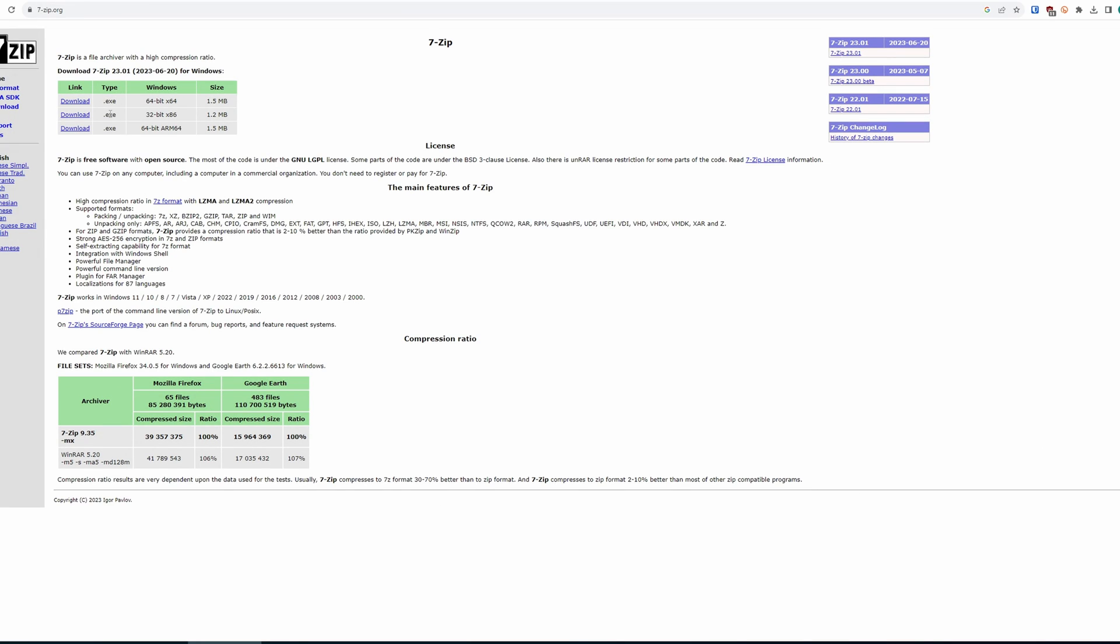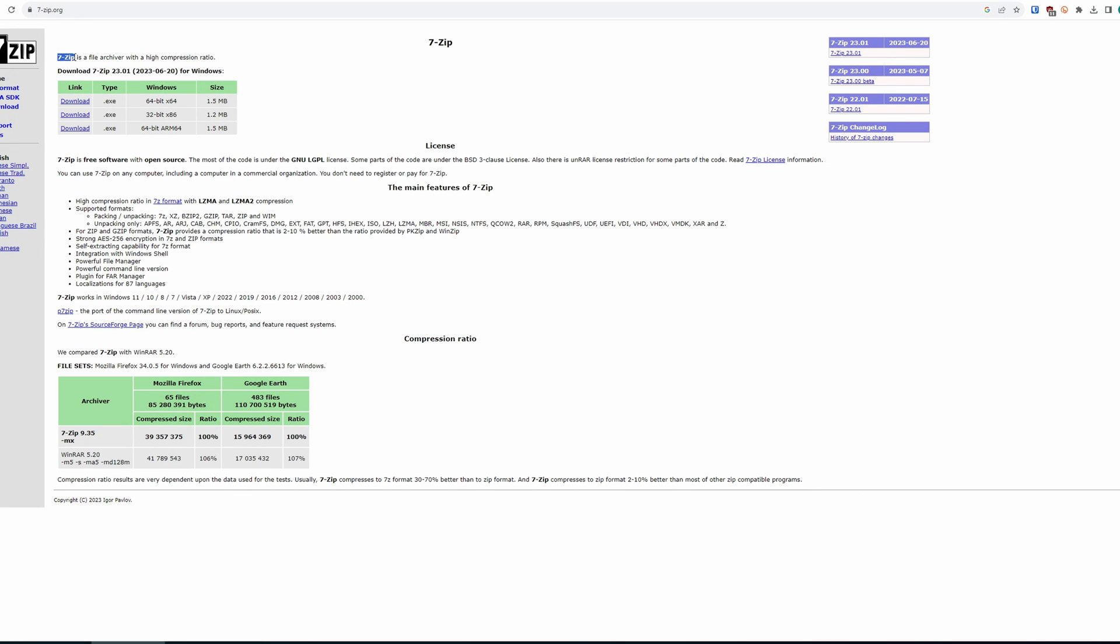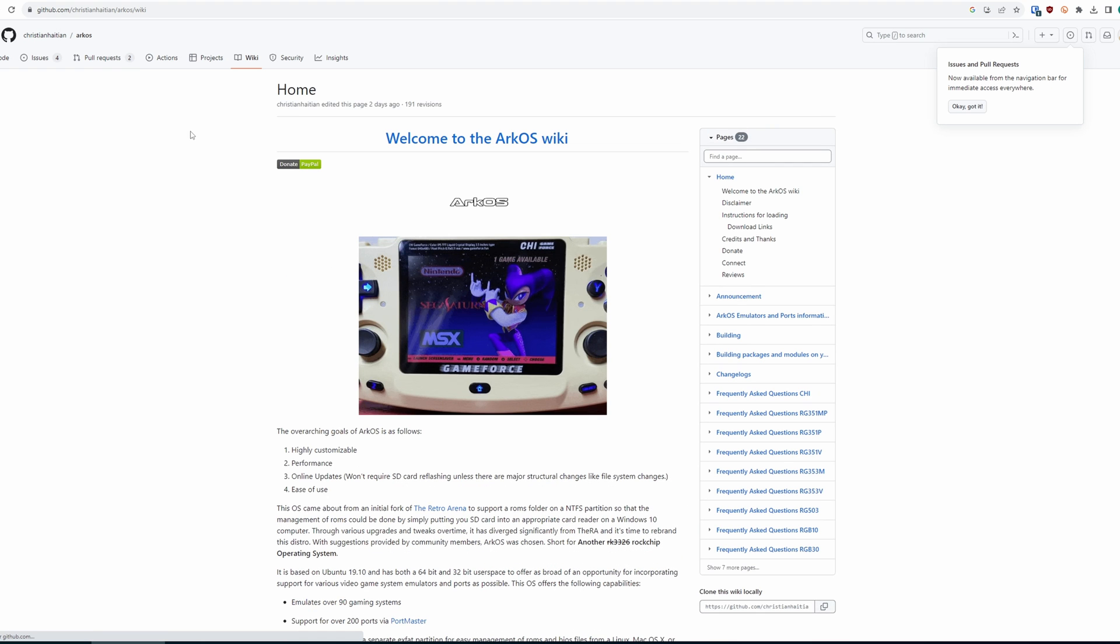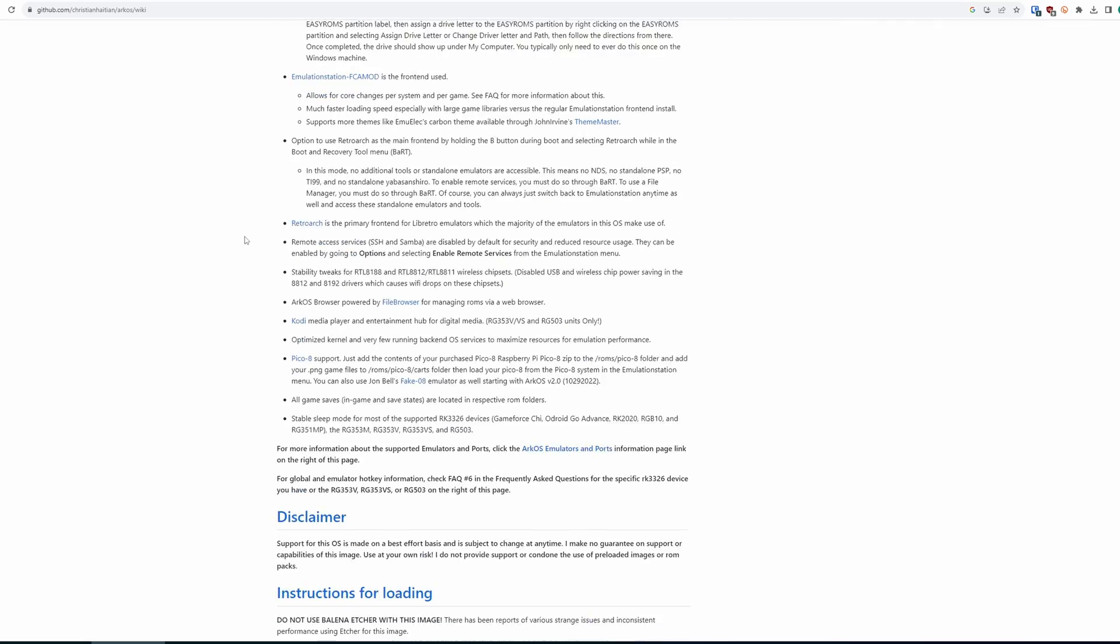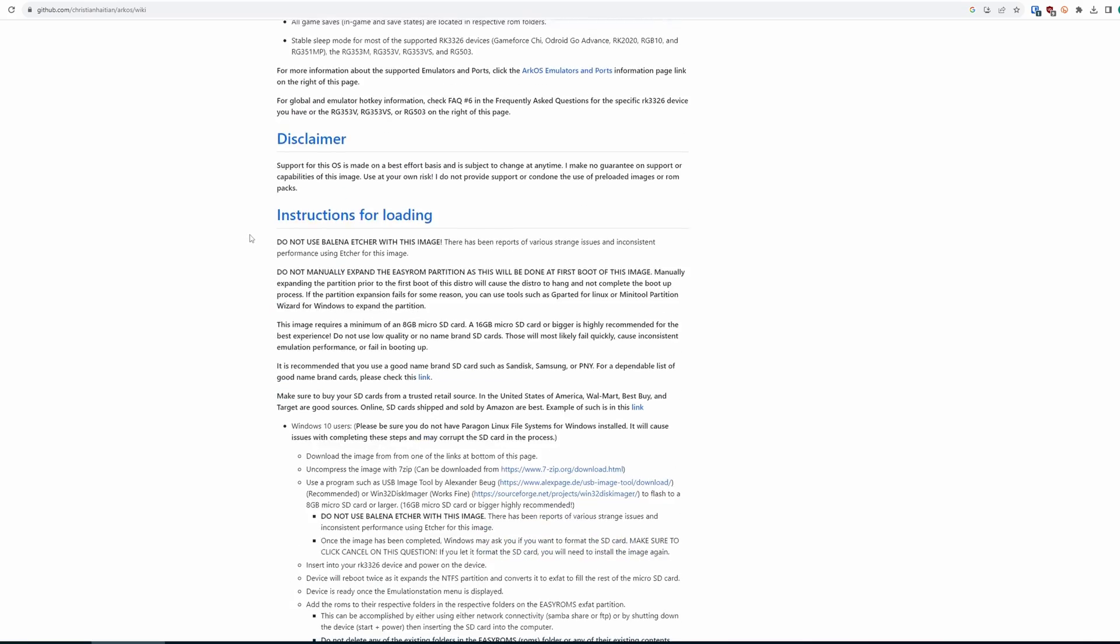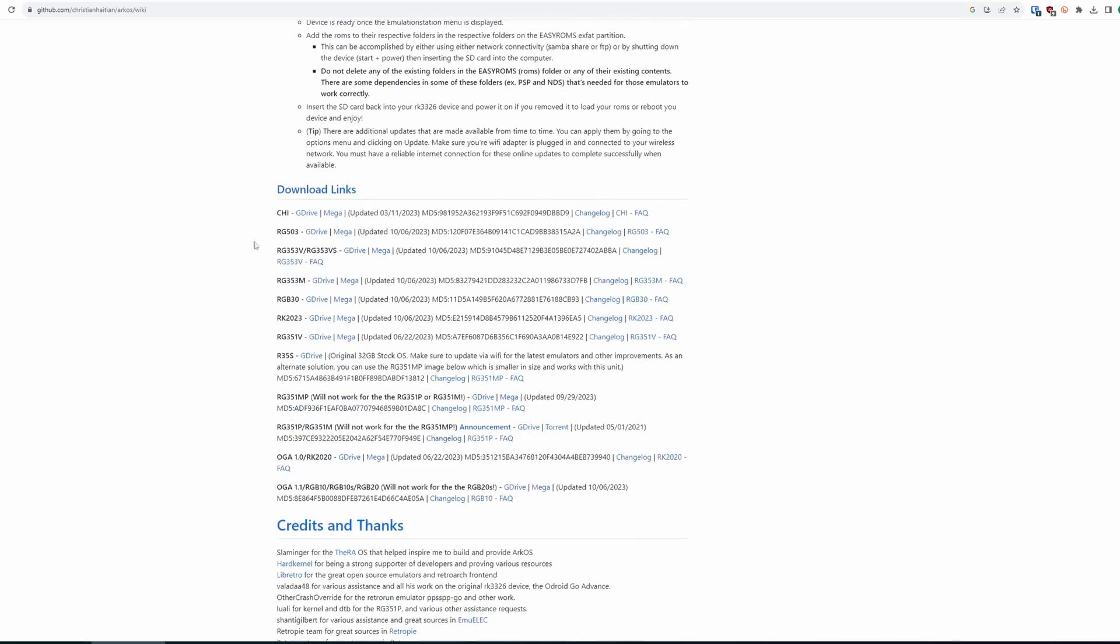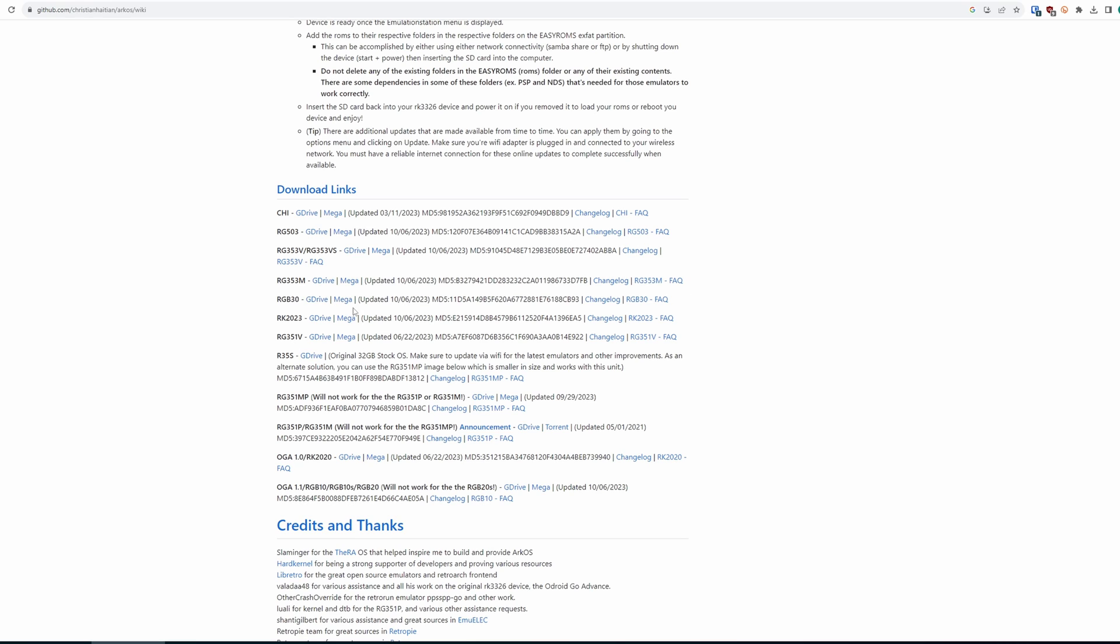Head to the 7-Zip website and download the EXE that matches your Windows version, so likely the 64-bit. Let's also head to the ArcOS wiki and we're going to grab the RGB30 image. Download it from G-Drive or Megalink and after you've downloaded it, use 7-Zip to extract the zip.